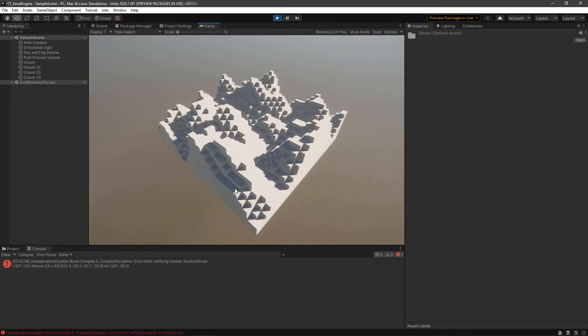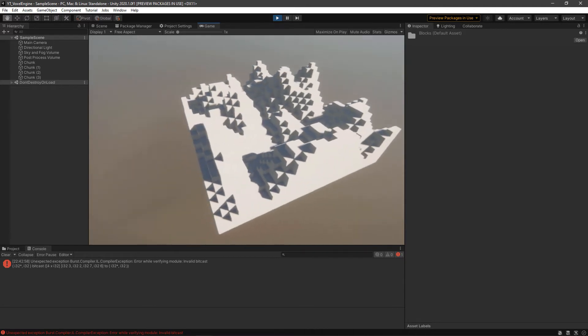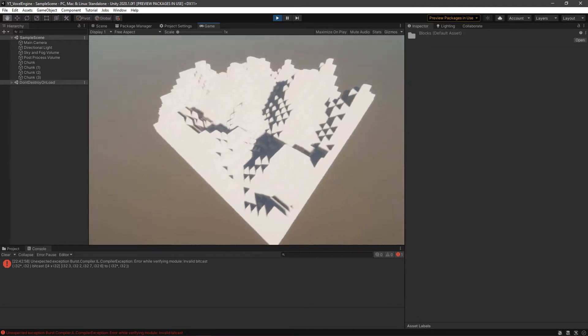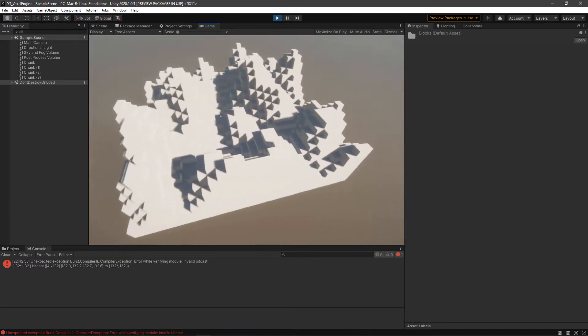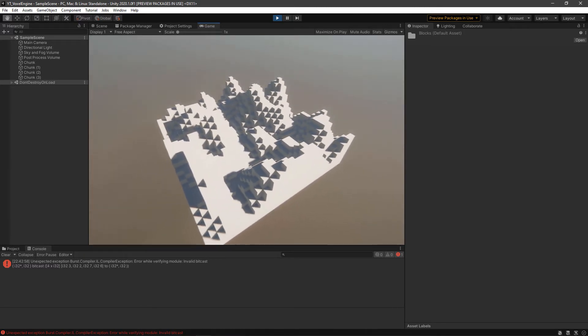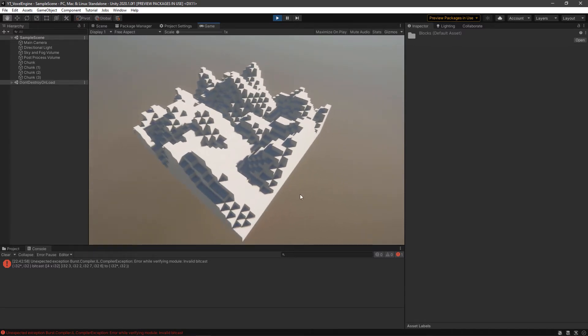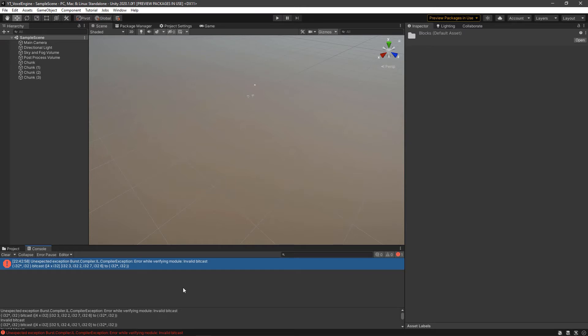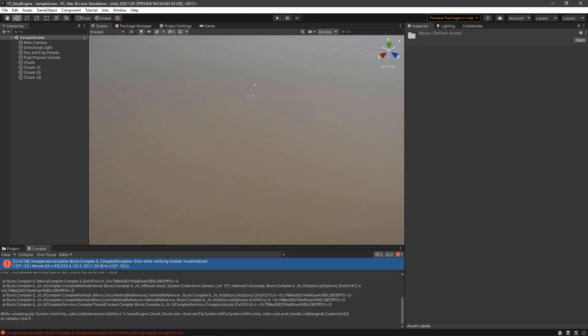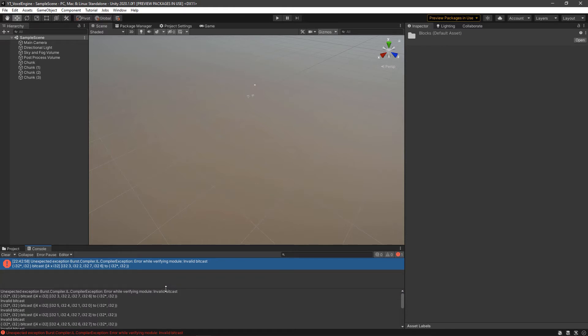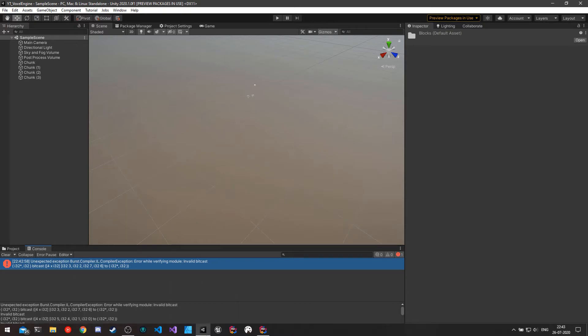As you can see, we're still getting a terrain, but we're also getting some errors logged in our console. The way Burst compiler in editor works is if you get any errors during the compilation, it falls back to non-burst code, and our non-burst code was working before. That's why we're getting the terrain, but our proper Burst compiler is not being used here. That's something we need to fix. The error message we have gotten is pretty cryptic. I tried Googling this error and wasn't able to get something consistent.